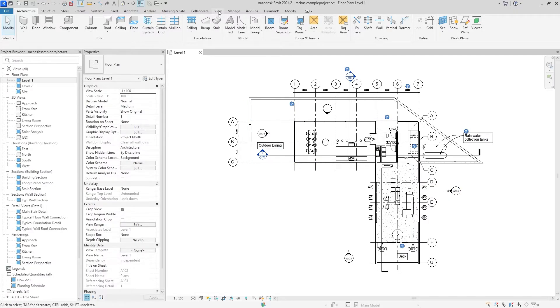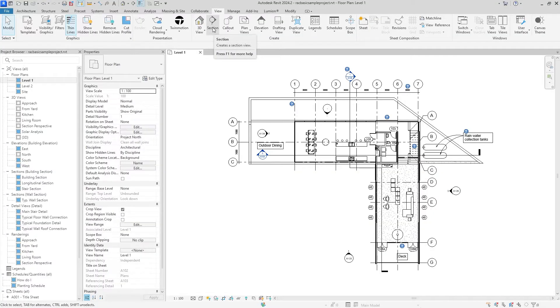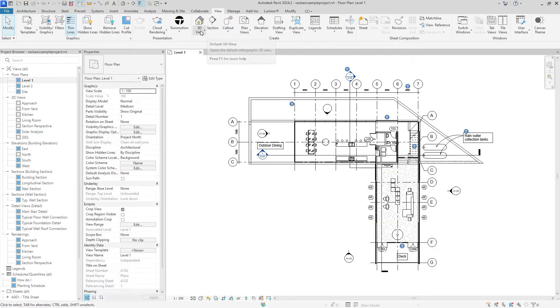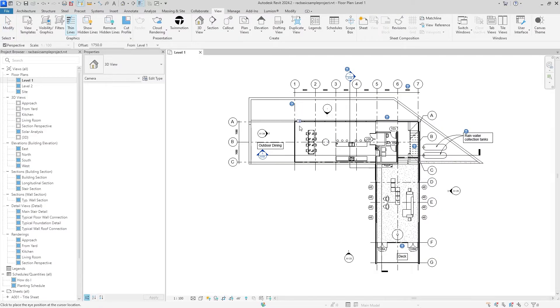The first actual step: we're going to go into the View tab and surprisingly we're not going to hit Section. We're going to go to the left of that and under 3D View, we're going to hit the Camera view. This camera view is unique because it offers a 3D render rather than a 2D render of the normal section.